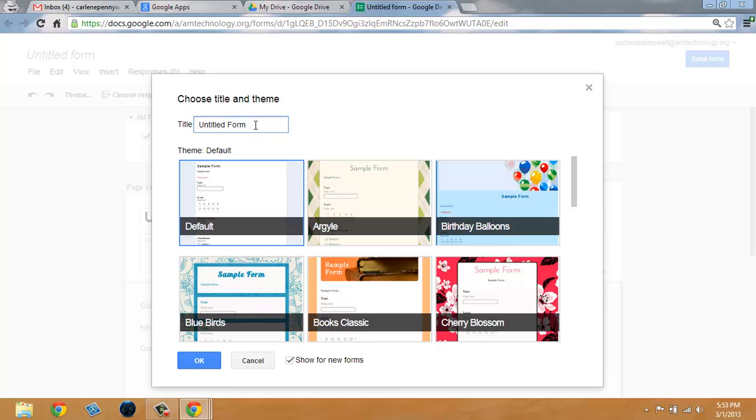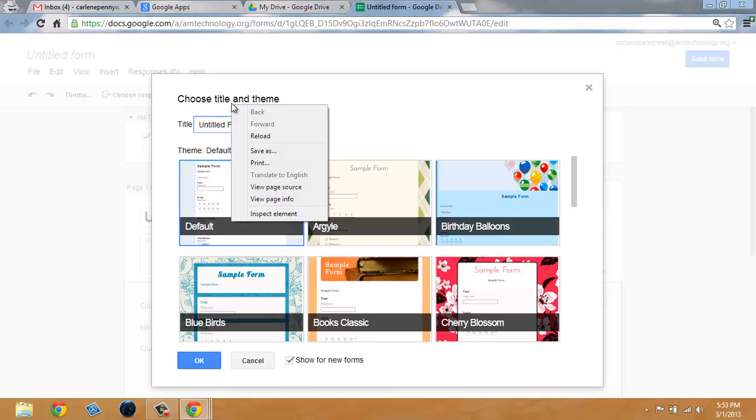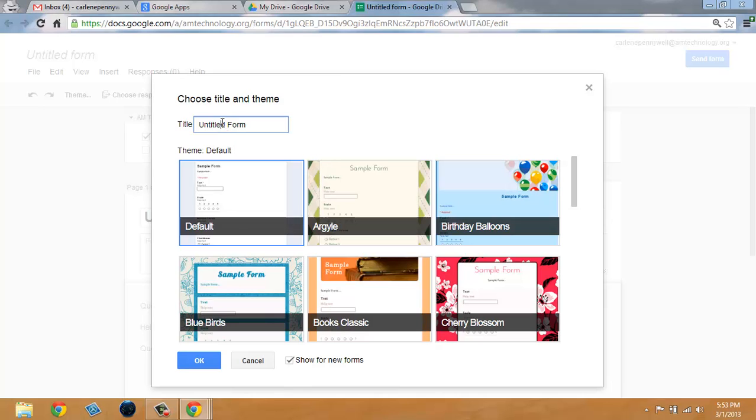In this tutorial, we're going to create a survey for a fictitious facility called Fit Club. So let's call this form Fit Club's Customer Survey.